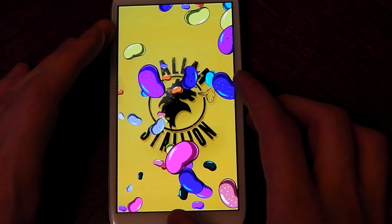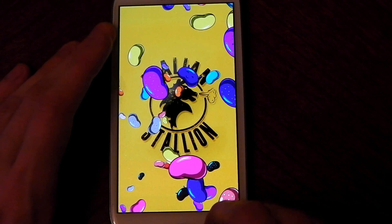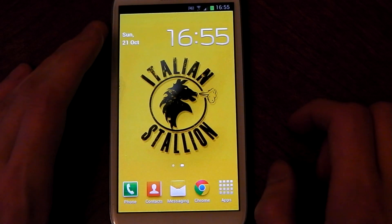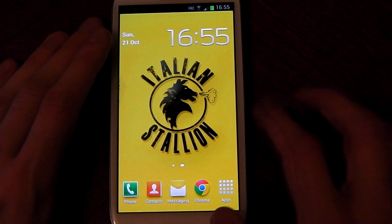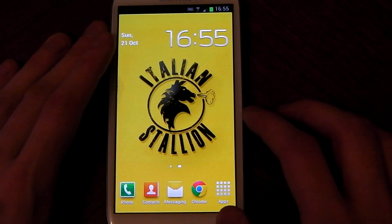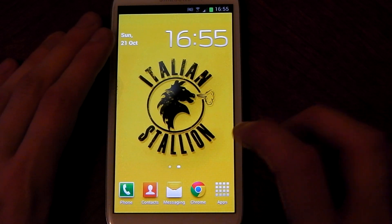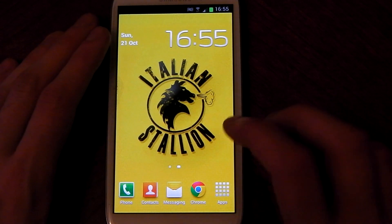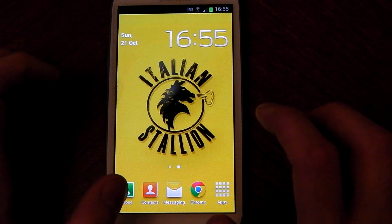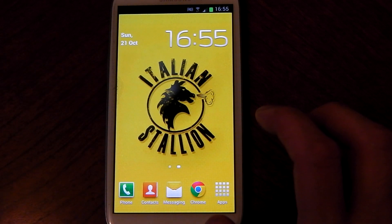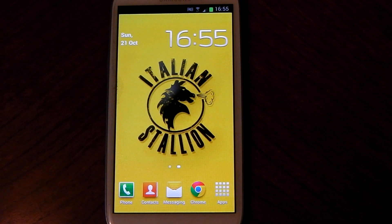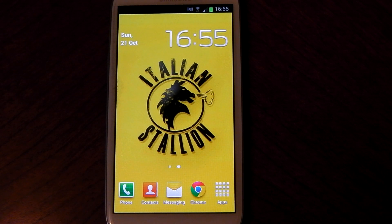So with this version you get all the good stuff — Project Butter is in great effect and it all works here. Google Now all works. This phone wasn't slow before, so you're not going to notice as big a difference as, say, the Galaxy Nexus going from Ice Cream Sandwich to Jelly Bean.